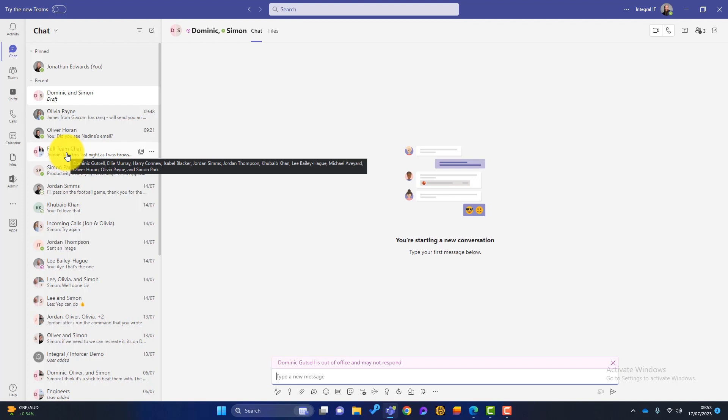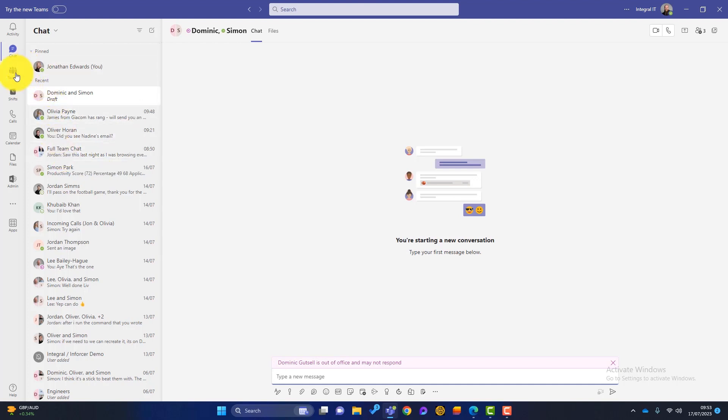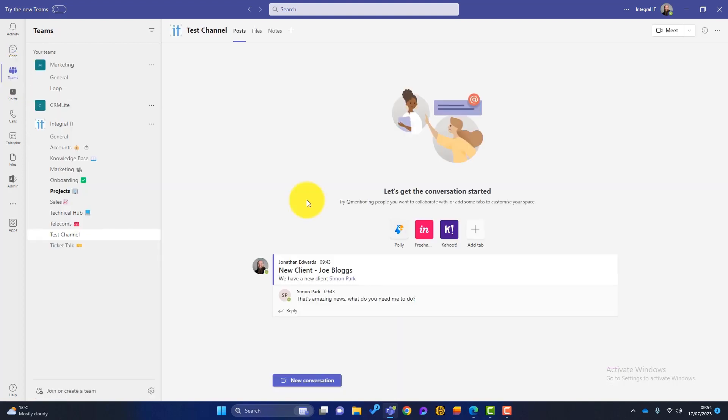You use something called Microsoft Teams — the namesake of the application itself. If we look down the left-hand side, you can see I've got an option called Teams. With Teams, you can separate your business communications into different areas of your business — different departments, different containers. That way you can separate out all the conversations, all the files and folders, and all the apps into those different areas.